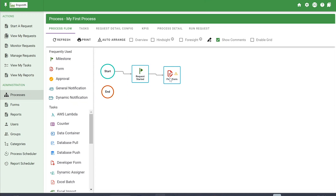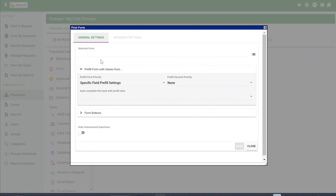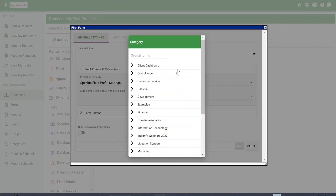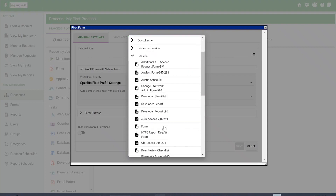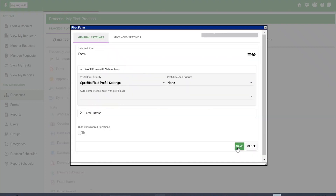There are a couple of ways we need to configure the form task. You can see the yellow exclamation mark in the triangle. Under Configuration and Configure Task, we need to attach a form that we've already created. I'm going to click on it, choose a form, and click Save.